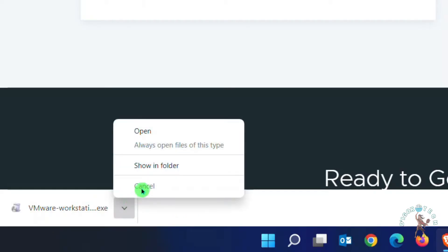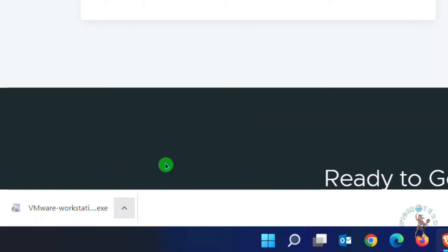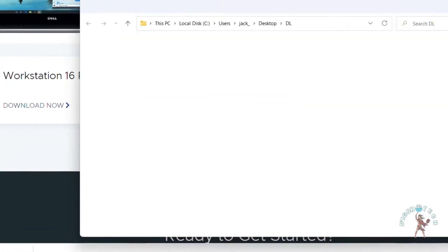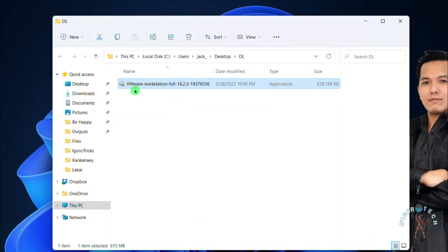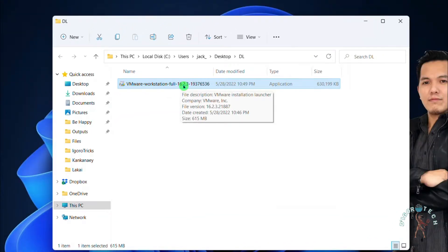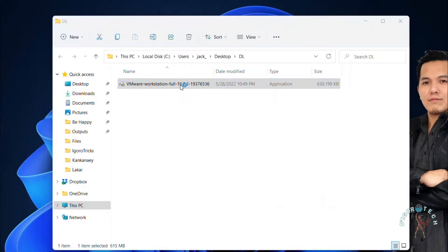Let's check the downloaded file. The file name is VMware Workstation Full and the application version. Double click on it to install.